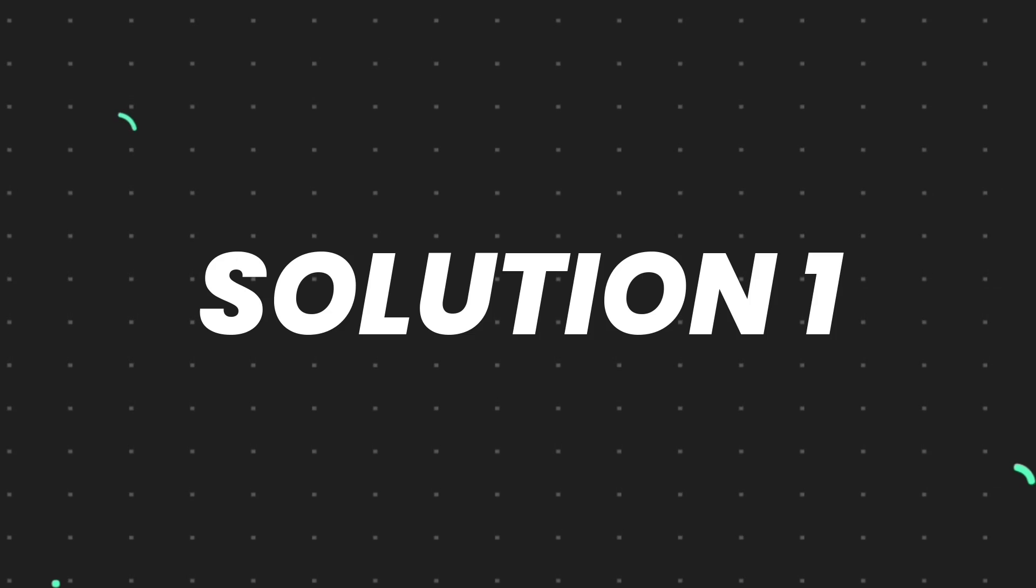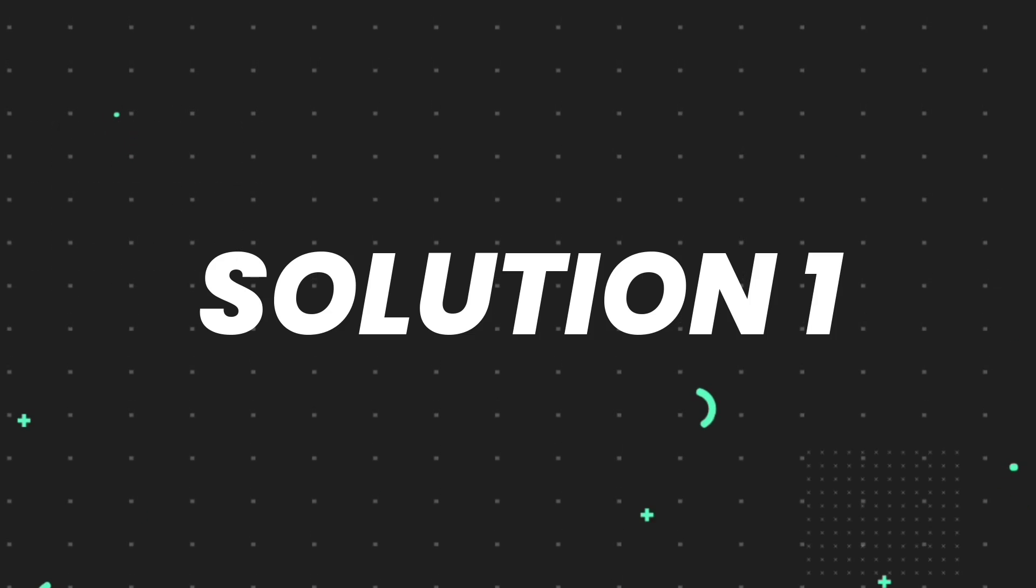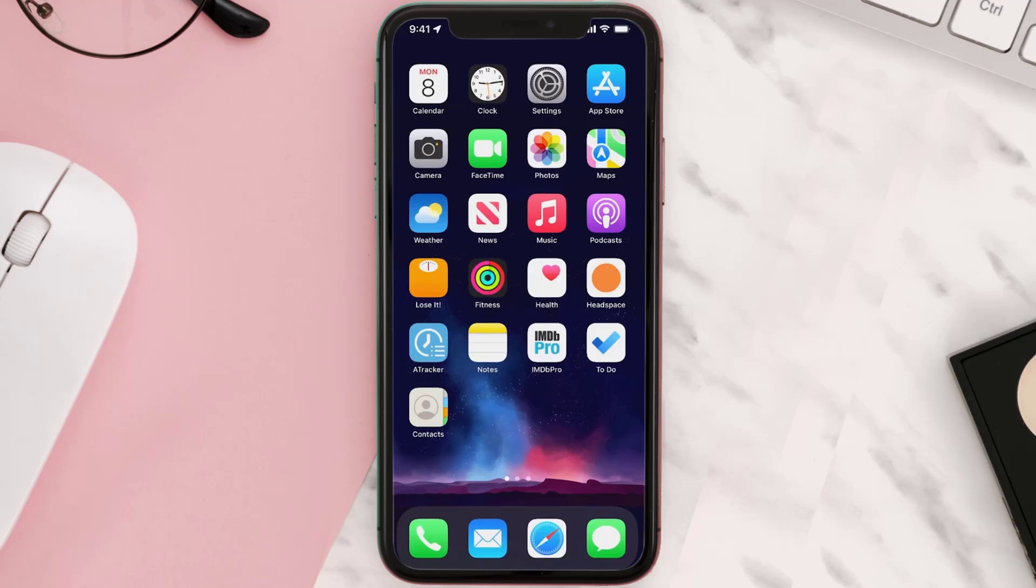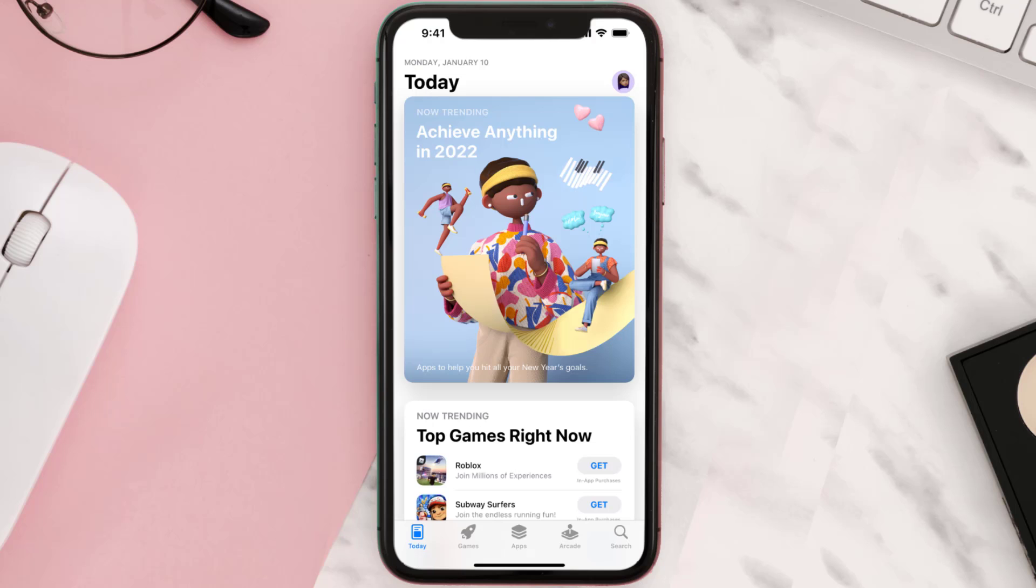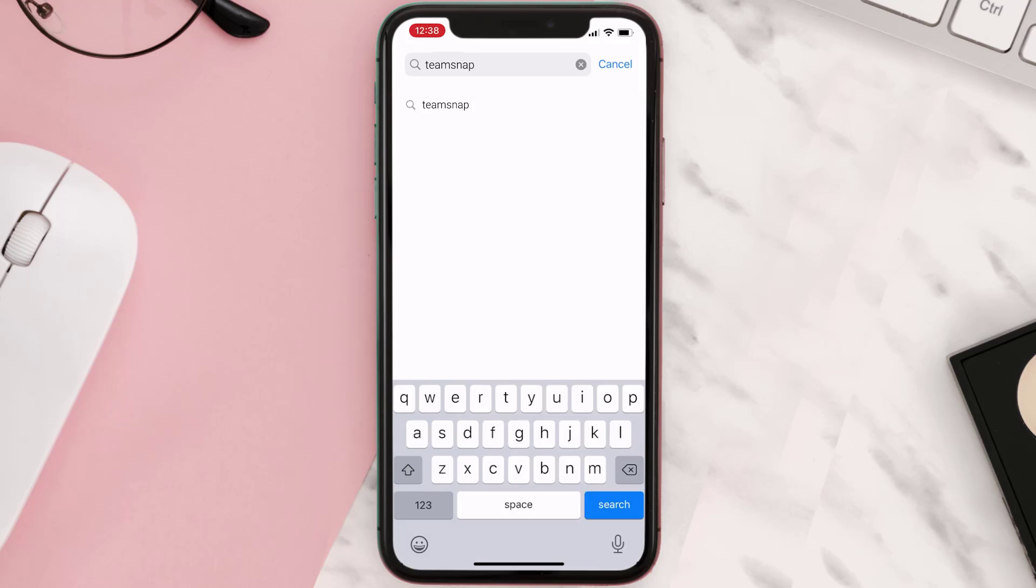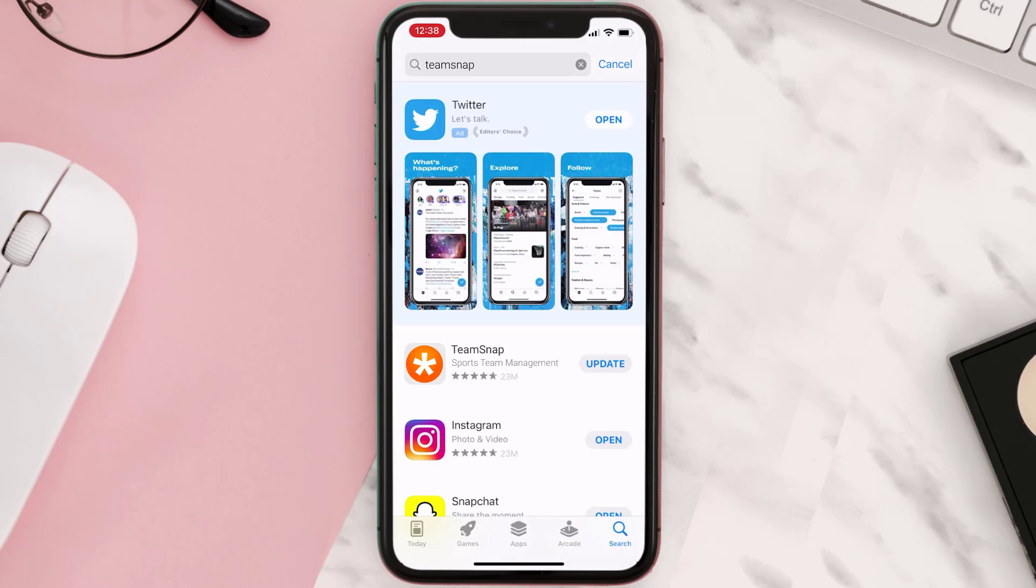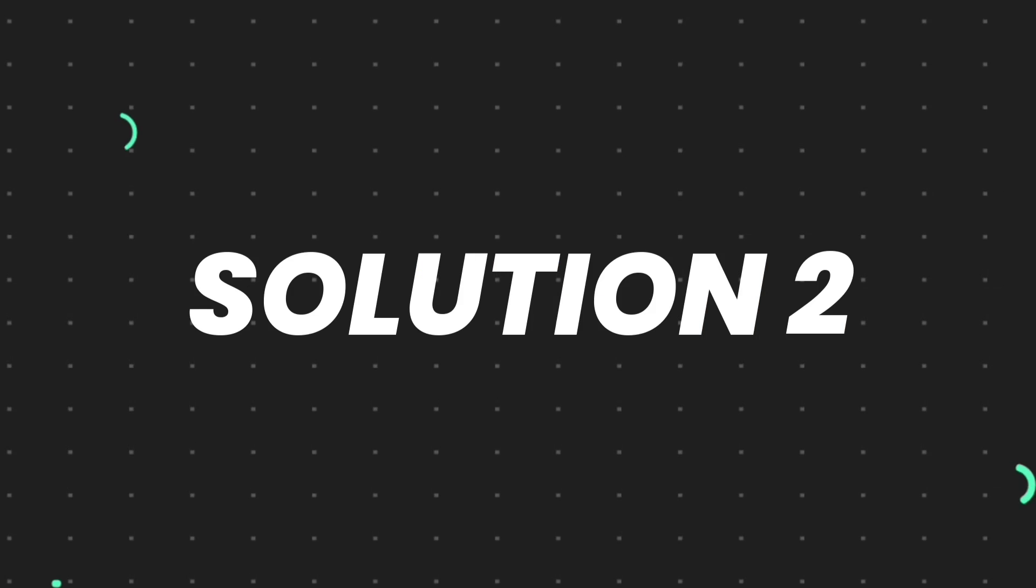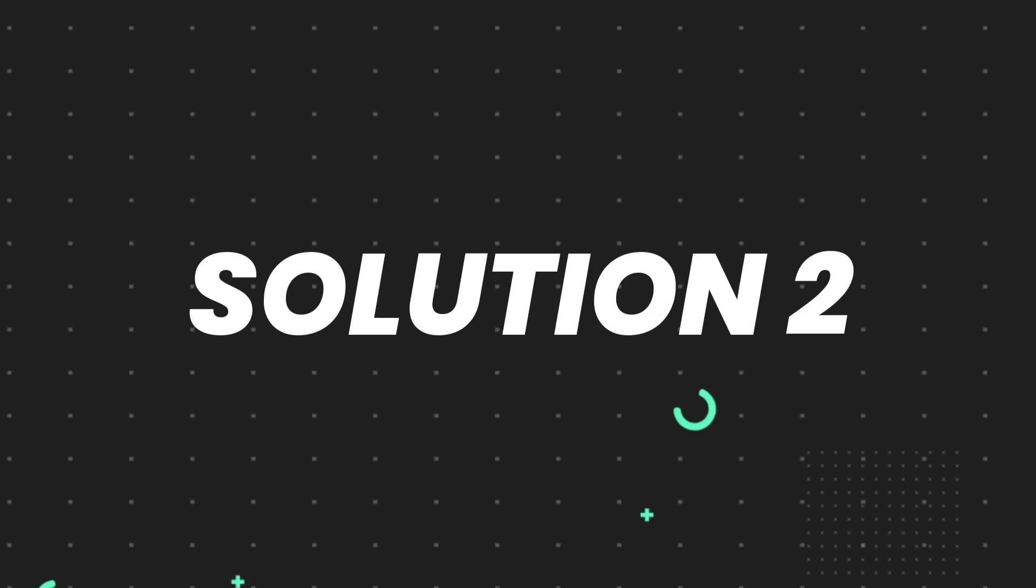First of all, you need to make sure you're running the latest version of the app. Open up App Store on your device and tap on the search icon in the bottom right corner. Then search for the app, and if you see an update button right next to the app name, simply tap on it to make sure you're running the latest version.